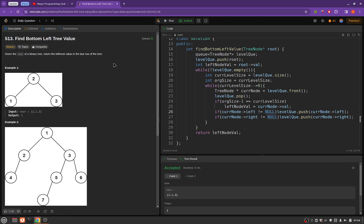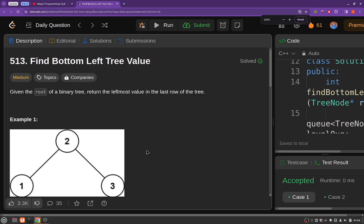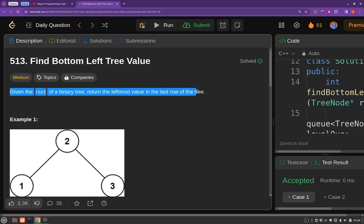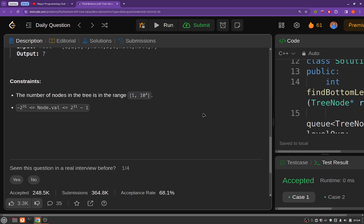The problem statement goes like this: given the root of a binary tree, you have to return the leftmost value in the last row of the tree. So we need to find the leftmost value in the last row of the tree.